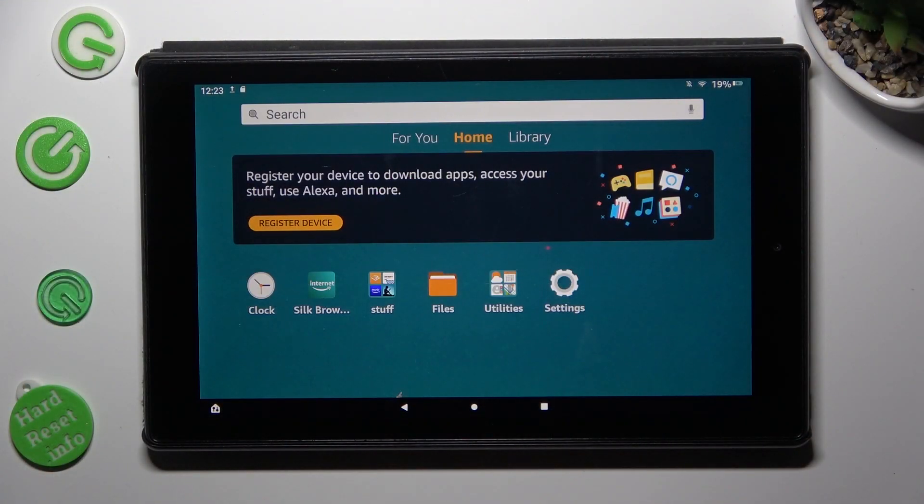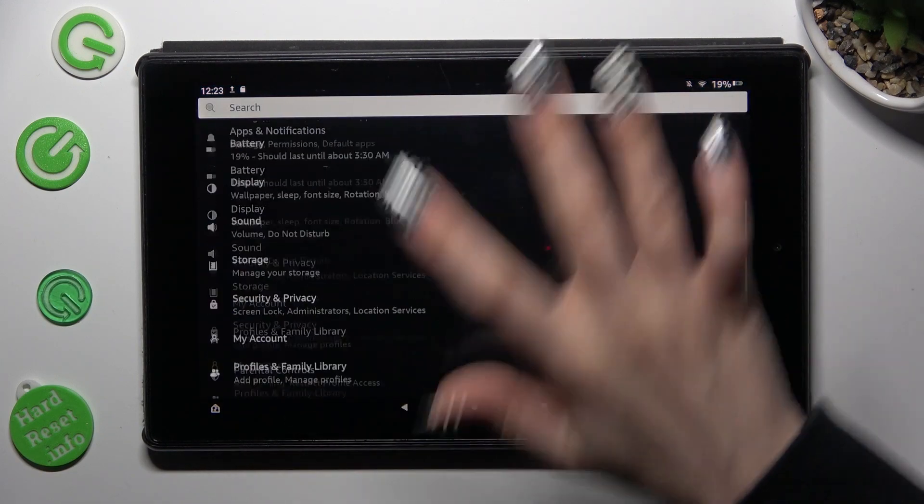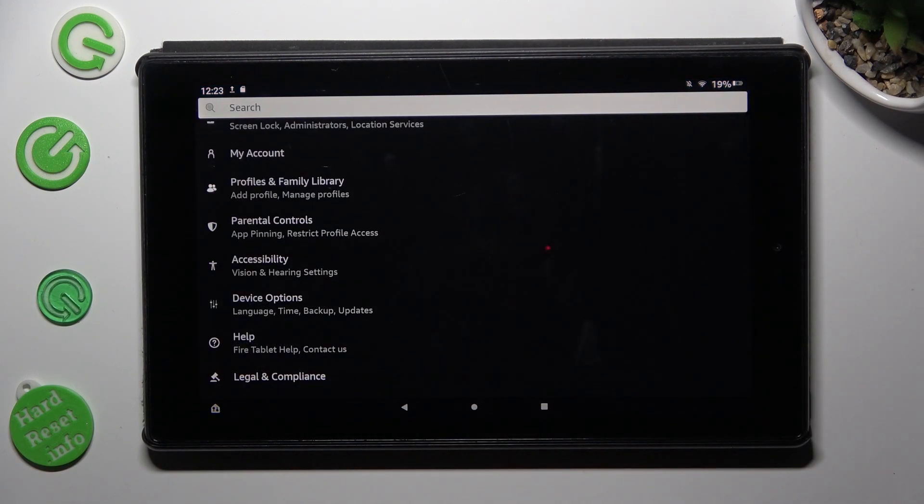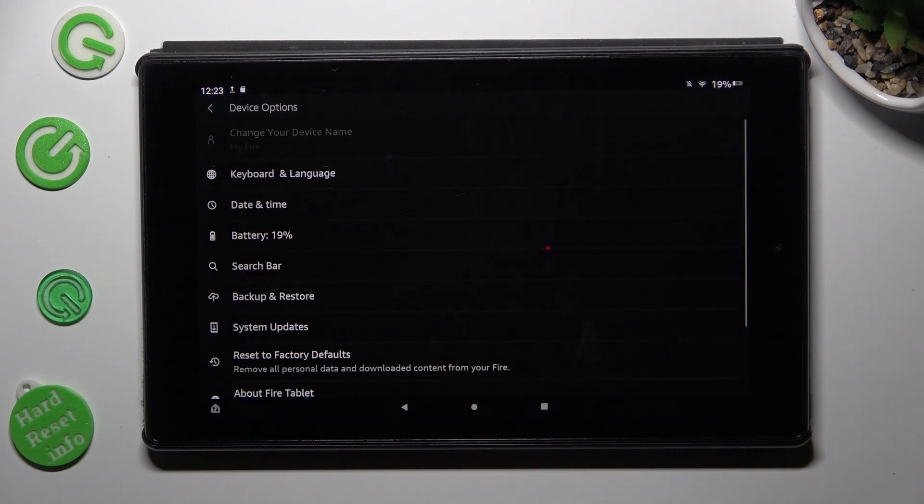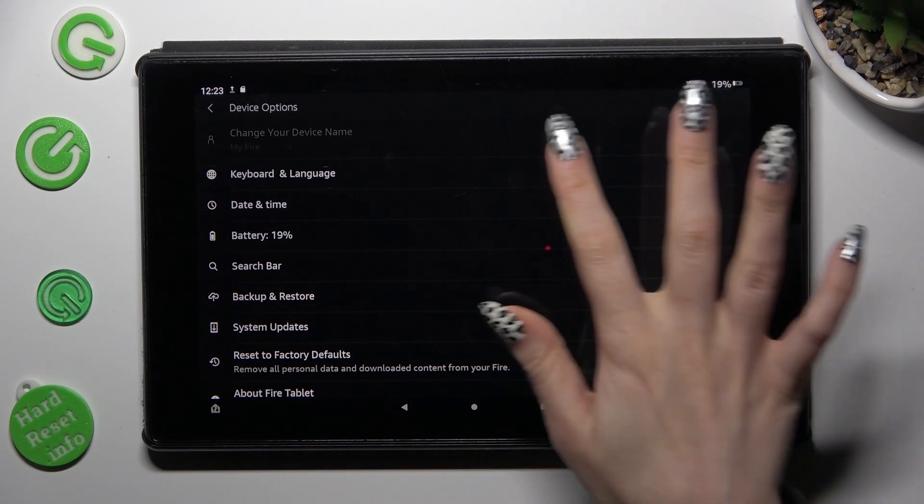First of all, go into settings and scroll down to access device options. Then click on keyboard and language.